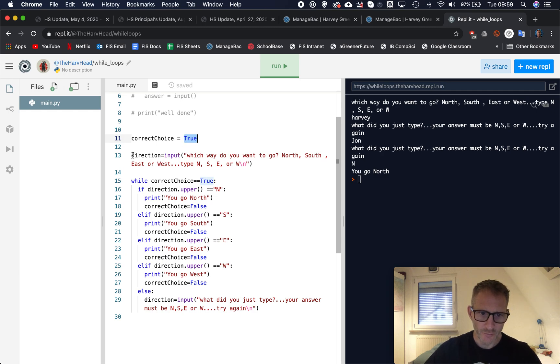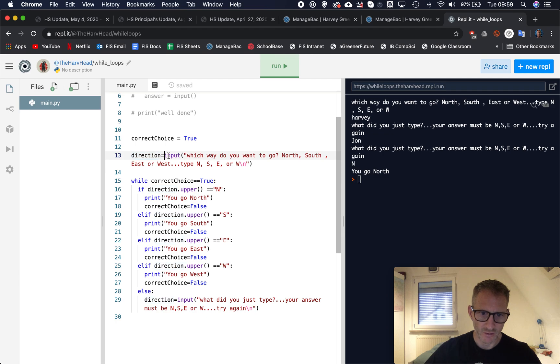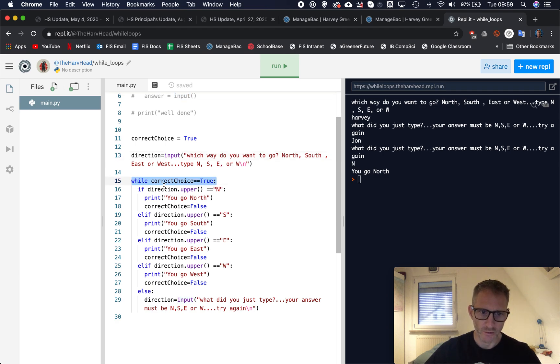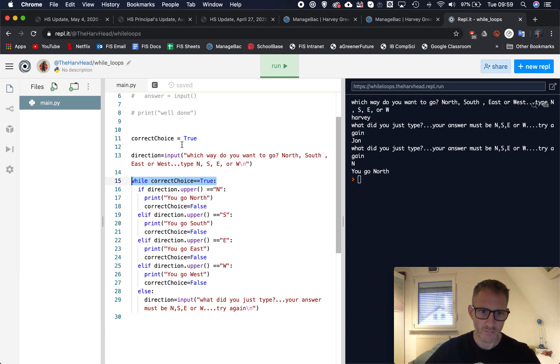And then I've asked my question, I've called it direction, it's going to ask for input and we've got that question there and we're looking for them to type N, S, E, or W. So what we do is we use our while loop.